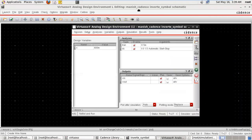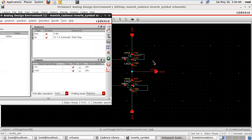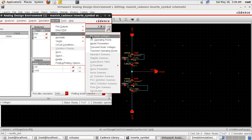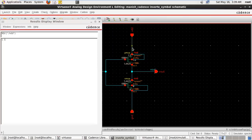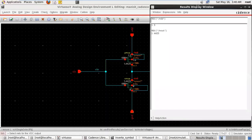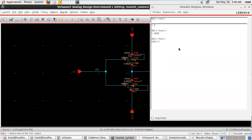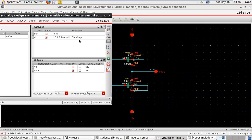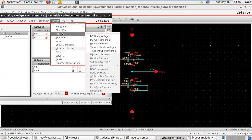Now suppose we want to see the different node voltages — how can they be checked. Go to result, go to print, DC node voltage. Press anywhere — when you press here, voltage of this node is 1.5 volts. Suppose we want to check the node voltage: 1.4425 volts. Voltage of this node is 0.6 volts. Ground is 0. Using ADEL, result, direct print, DC voltage, you can find the voltage of any node.